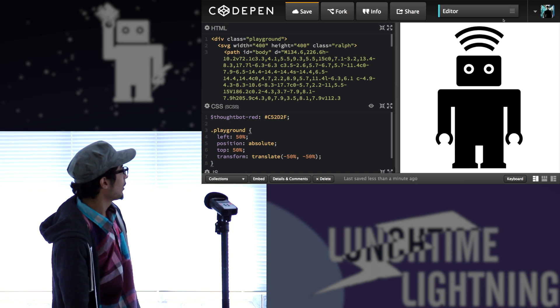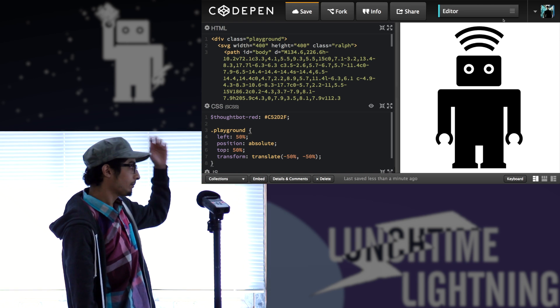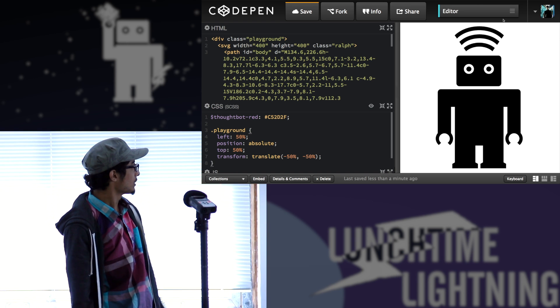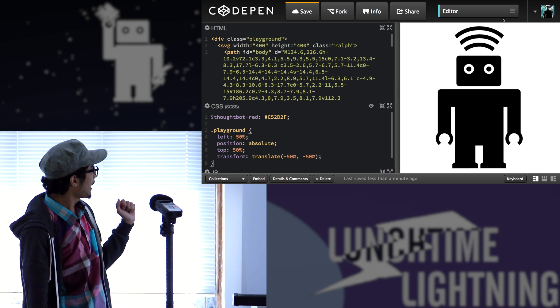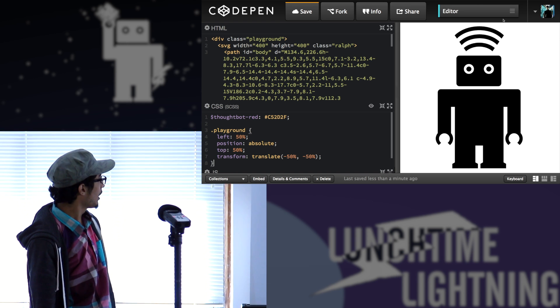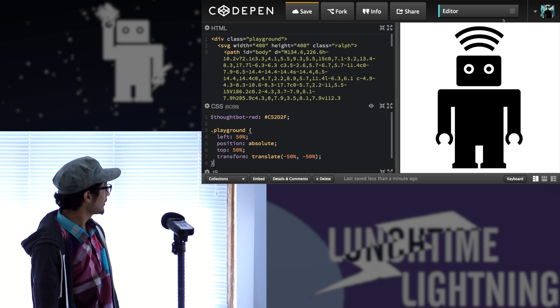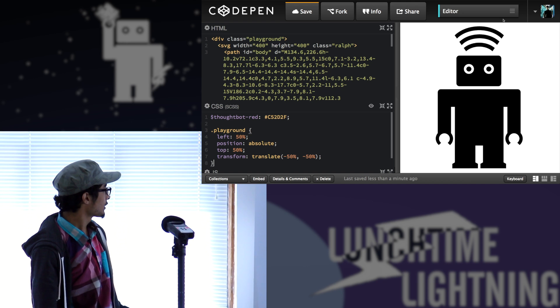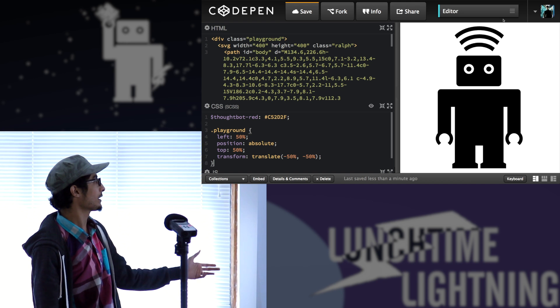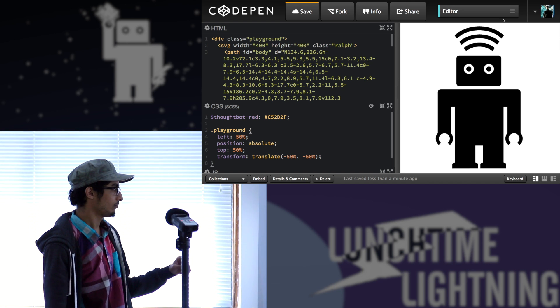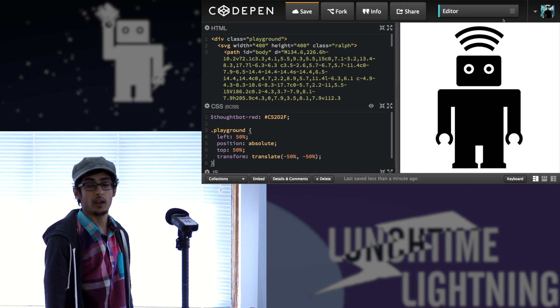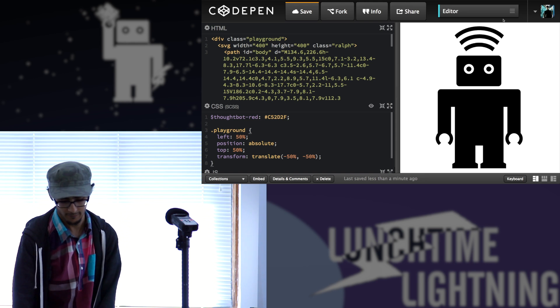So we have an inline SVG for Ralph and we're going to use CSS actually to do stuff with that Ralph.